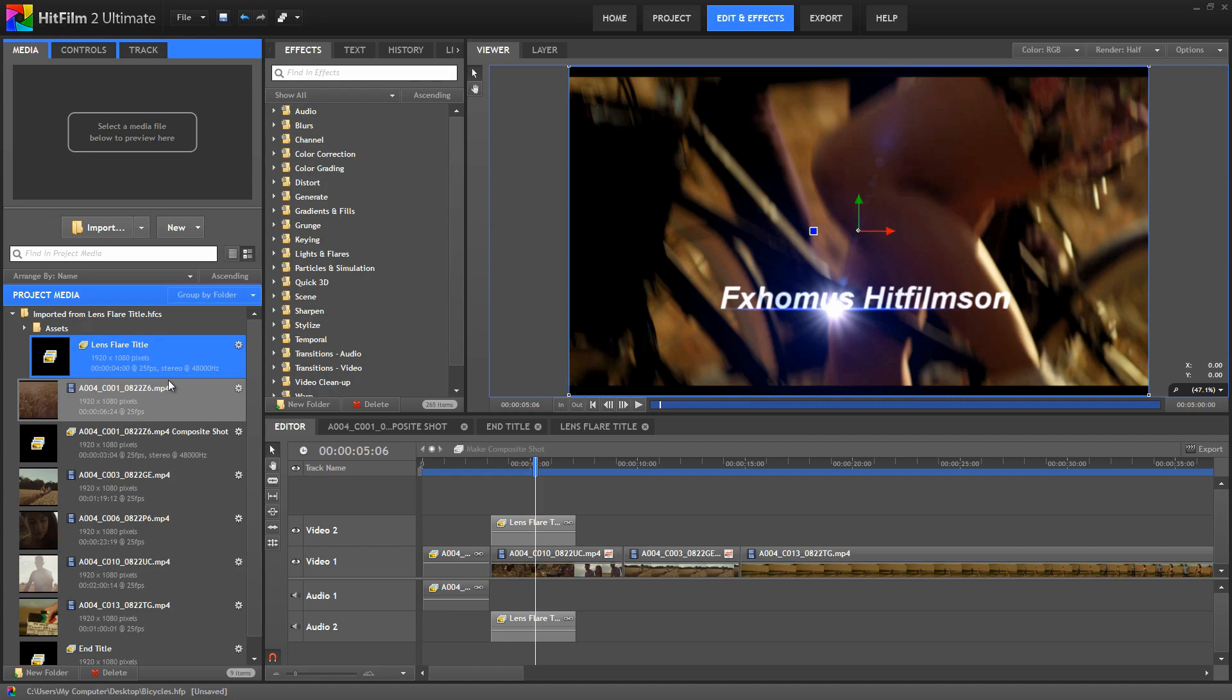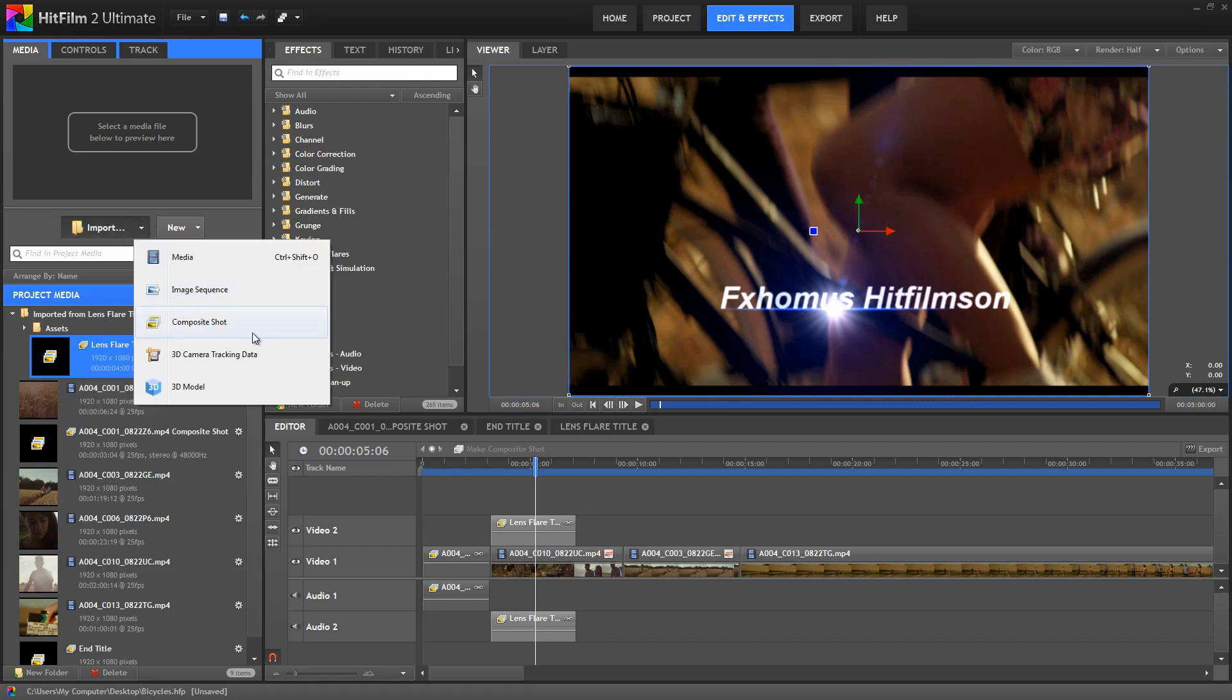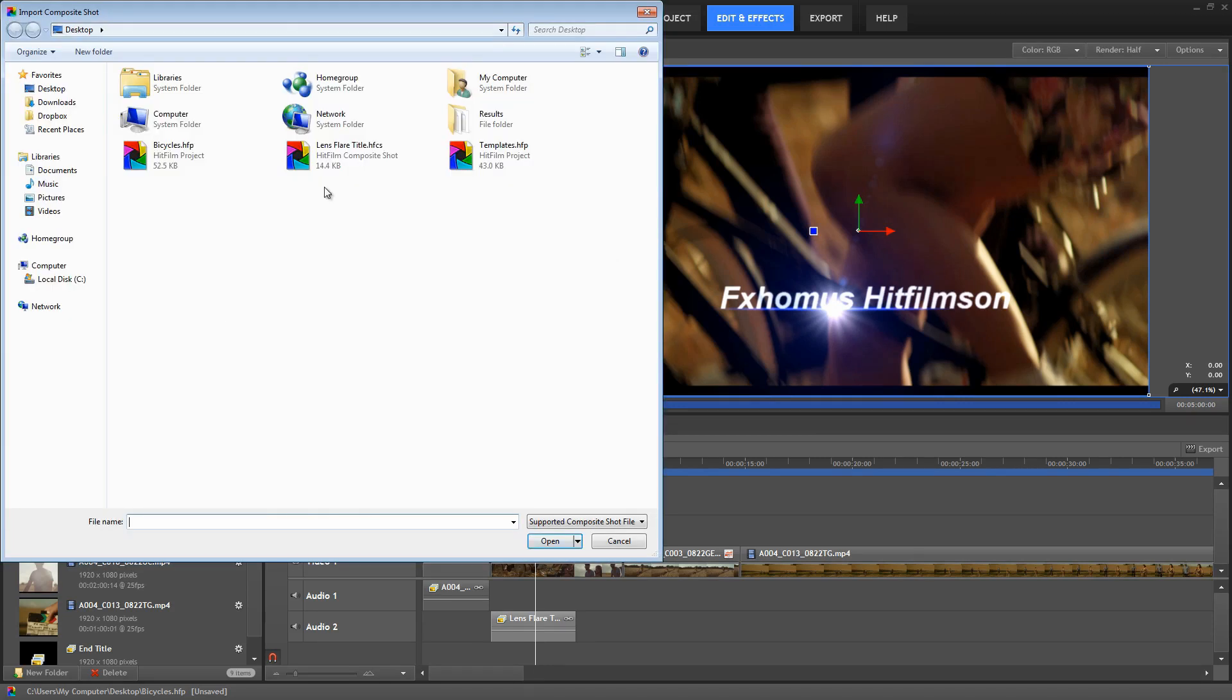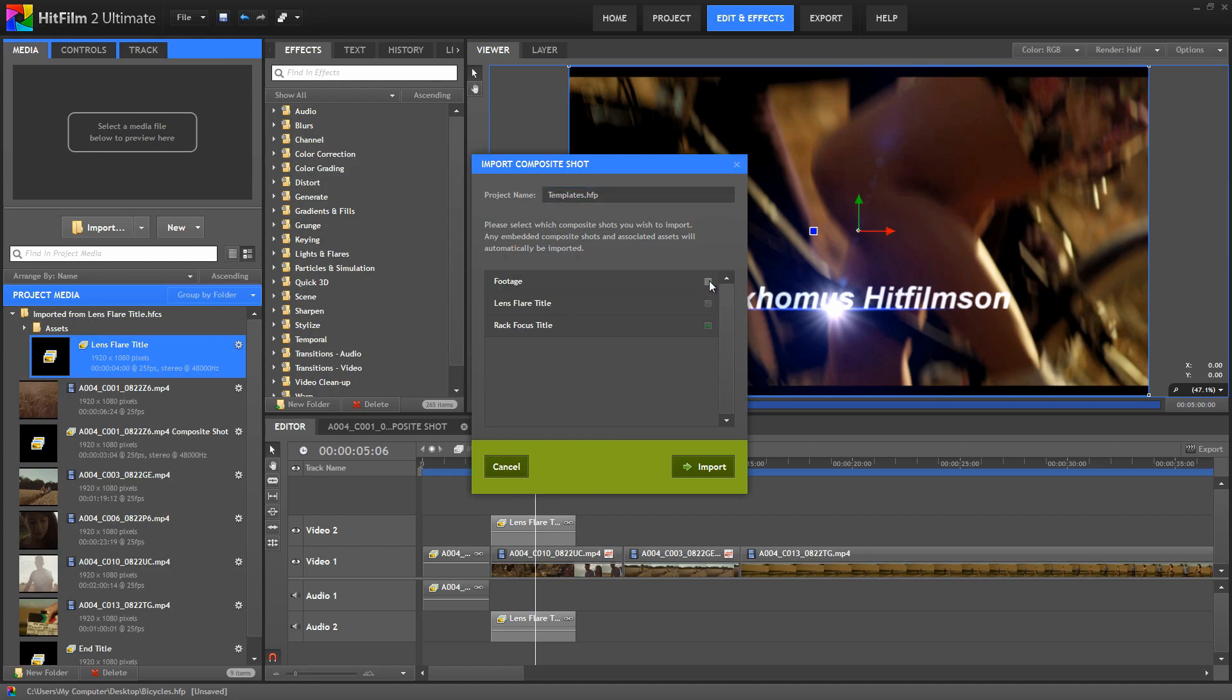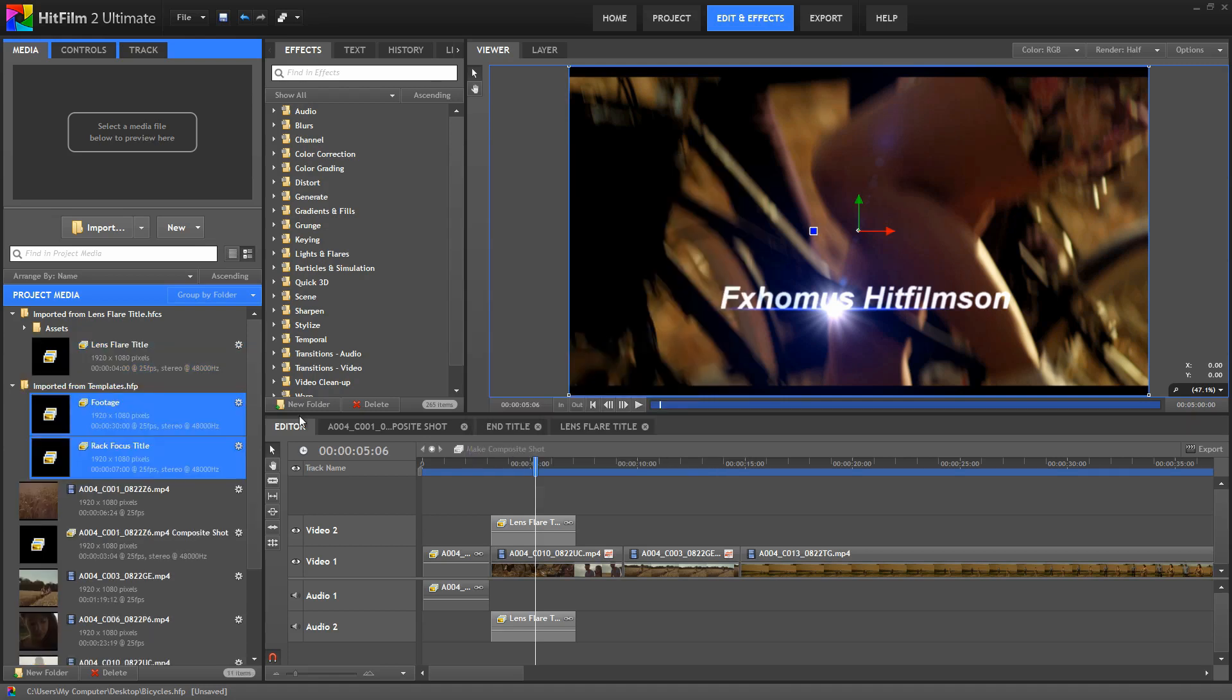Now, how about our rack focus title? Well, go back to the import menu. And even though it's not actually specified in the menu, we can also use the import composite shot command to import an entire project. So select that, choose our templates project, and hit open. And now we get a window which lists all of the composite shots contained in that project. The nice thing here is that when you select a composite, any media or embedded comps it contains will also be imported. So if we select the rack focus title, because we know that's the title we want, we don't have to remember that the footage comp is embedded in that. We can just select the one comp, import it, and everything associated with that composite, including embedded composite shots, is automatically imported with it.